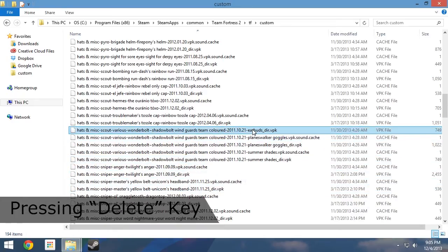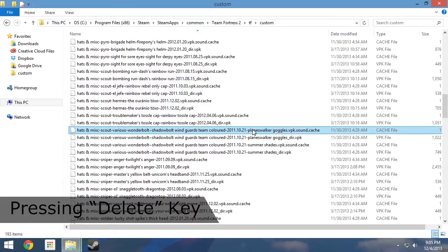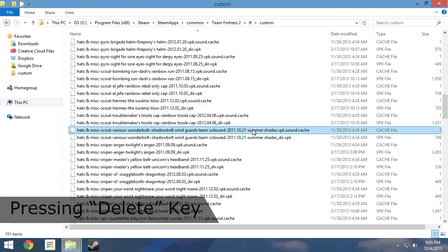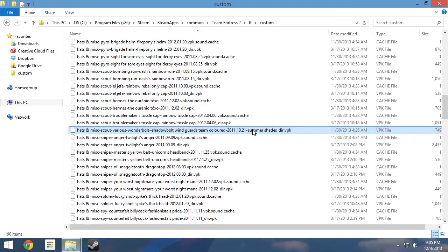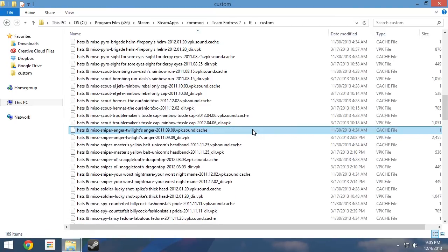Alternatively, you can use the delete key on your keyboard after having selected the mod. It makes no difference. Now that all the associated files have been removed, the mod is now uninstalled.